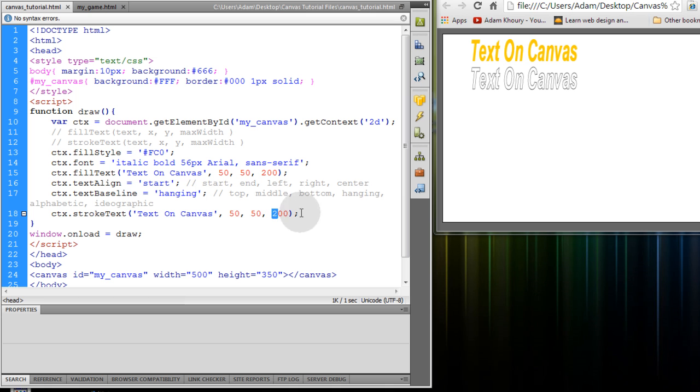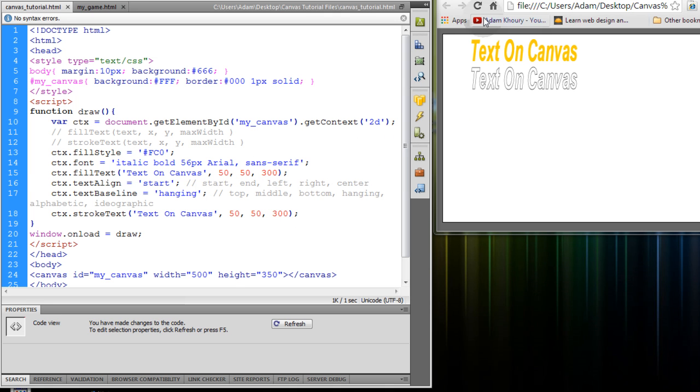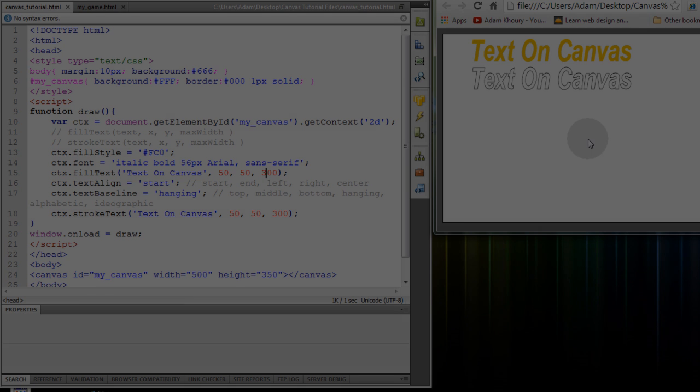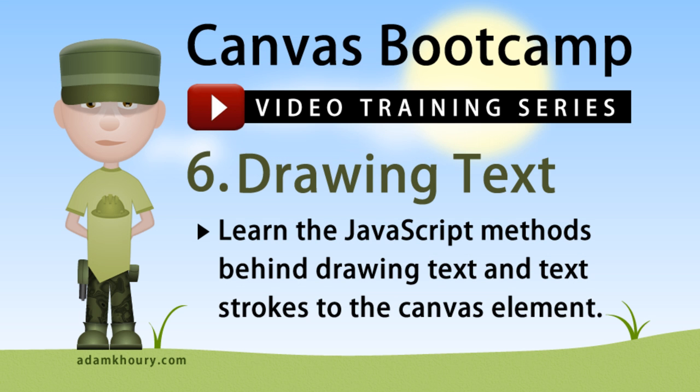And the same goes for the strokeText method. So let's put that on something like 300 so it's not so squished. There we go. And that completes the JavaScript methods and properties behind drawing text and text strokes to the canvas element. In the next exercise we'll cover shadows.